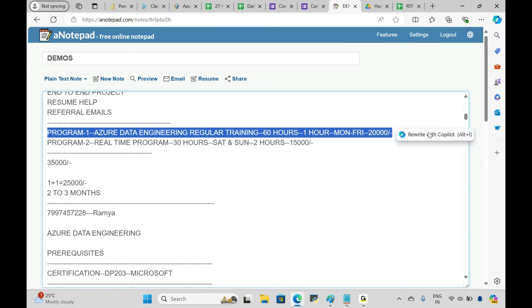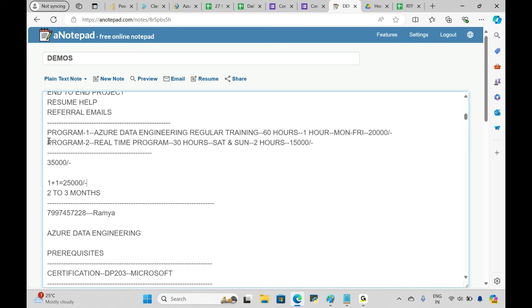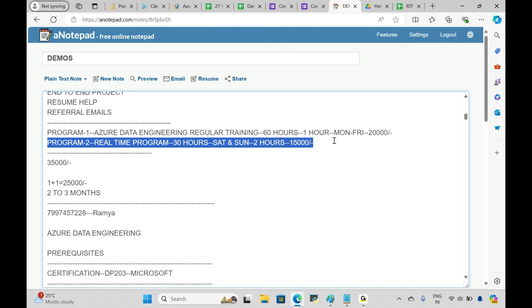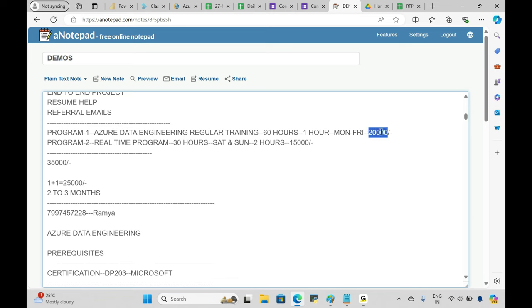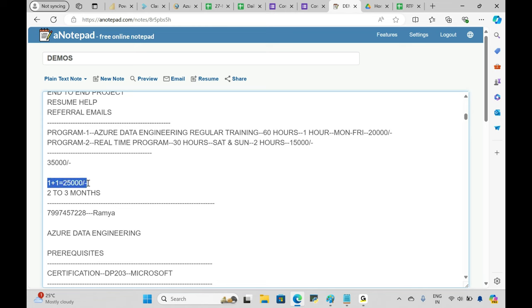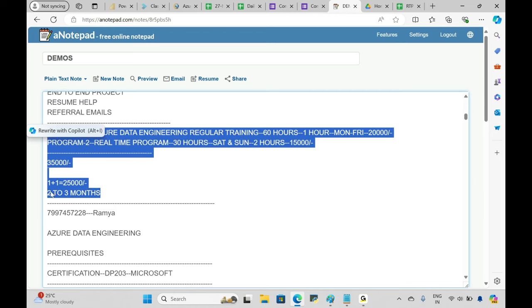Program One — Azure Data Engineering regular training, 60 hours, one hour daily Monday to Friday — costs 20,000 rupees. Some institutions charge 25,000, some 19,000. Program Two — the real-time program, 30 hours on Saturdays and Sundays, two hours per day — costs 15,000. Together that's 100 hours and 35,000 rupees total, but we're offering both programs together for just 25,000 rupees.